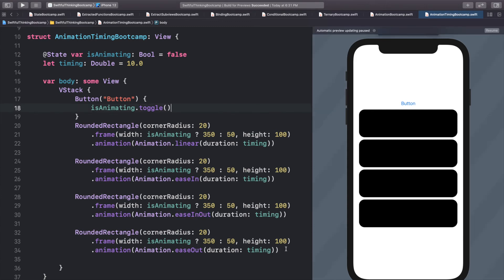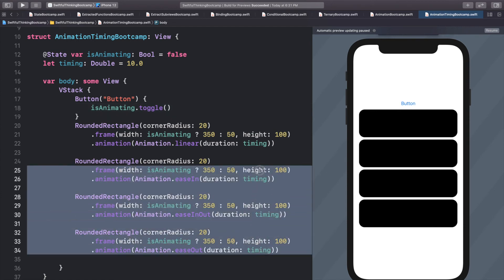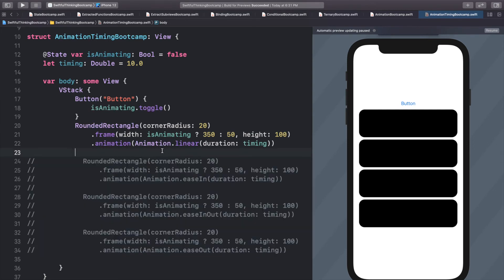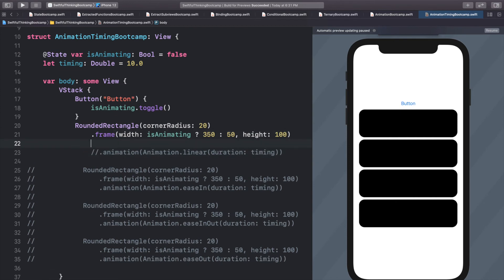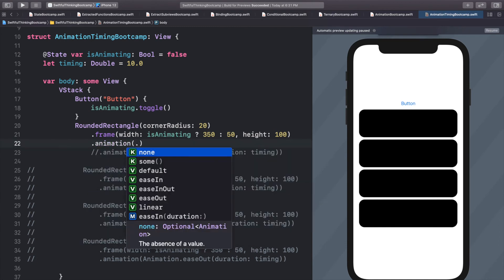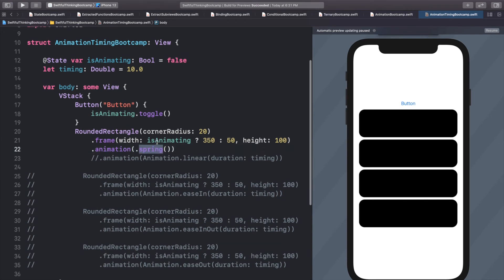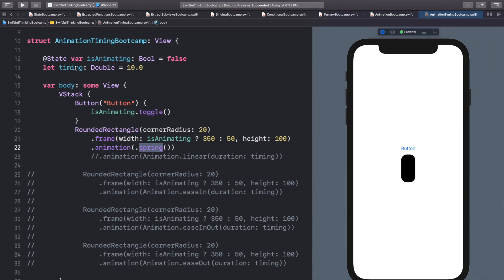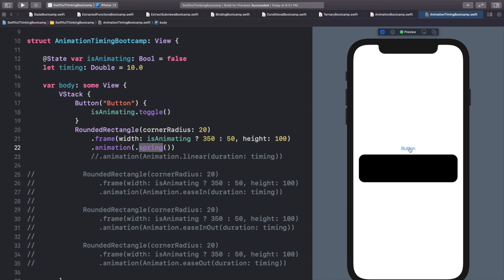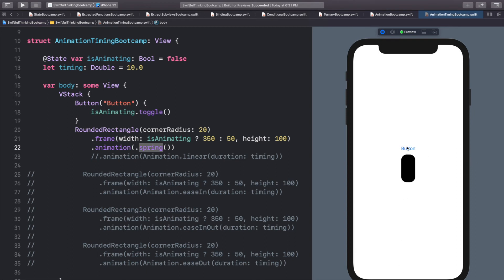Before we finish, I want to show you spring animations because they're really really cool. I'll comment out all those rectangles and the linear, and add another animation to this rounded rectangle: .animation(.spring). This is probably my favorite of all the animations because it literally looks like a spring and feels pretty natural. We don't need the 10-second timing — it uses a default timing for the spring. Spring is really useful for when you're showing a view popping up on the screen.